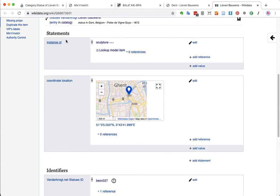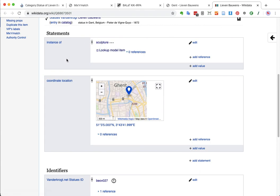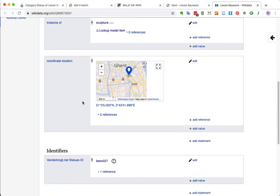So, we already have a few things filled in. It's already filled in for me from Mix & Match. I'm lazy. So, that's why I use Mix & Match as well. It already says it's a sculpture. It already has the coordinates. So, I don't have to look these up anymore. That's fantastic.